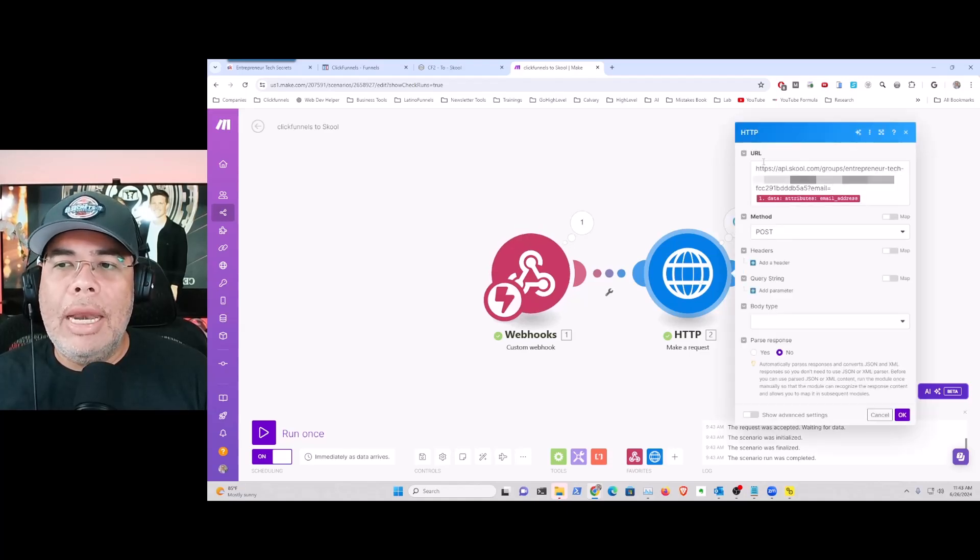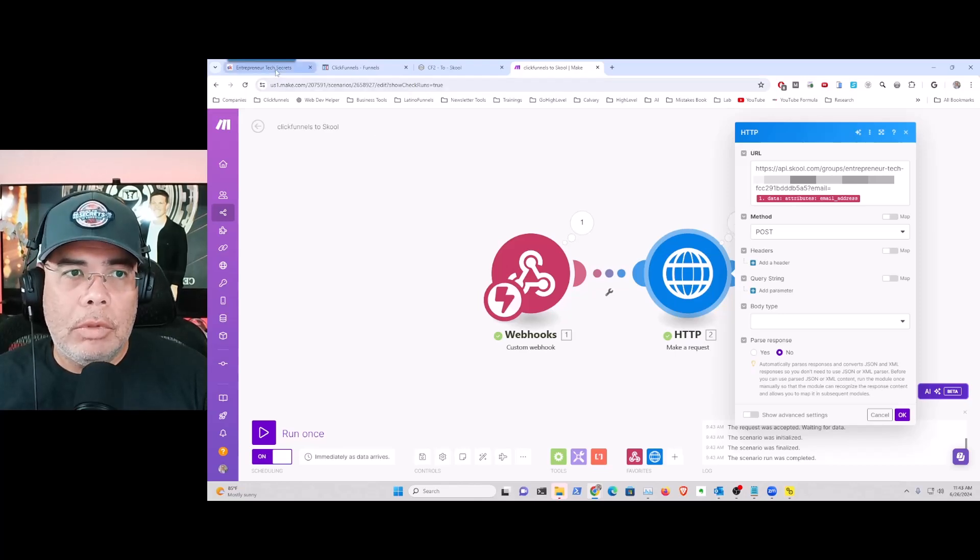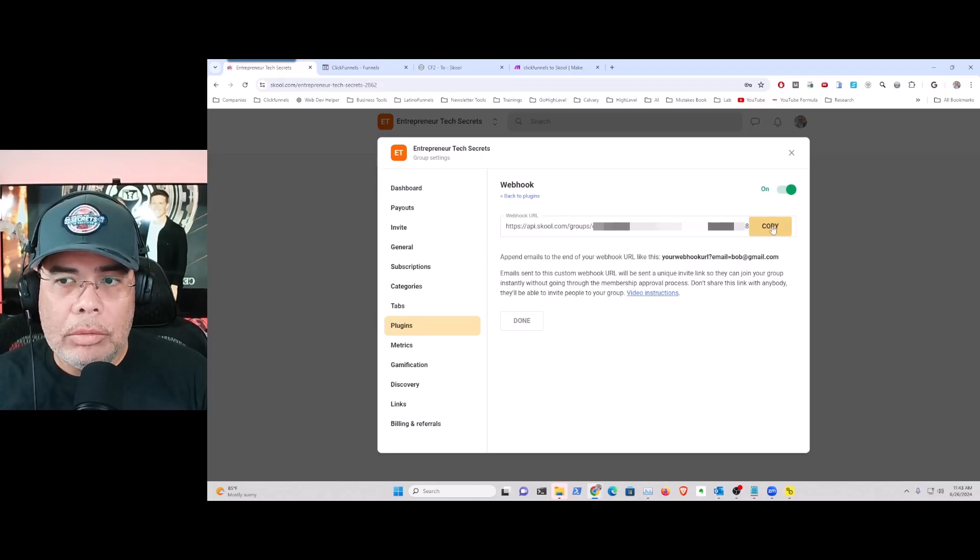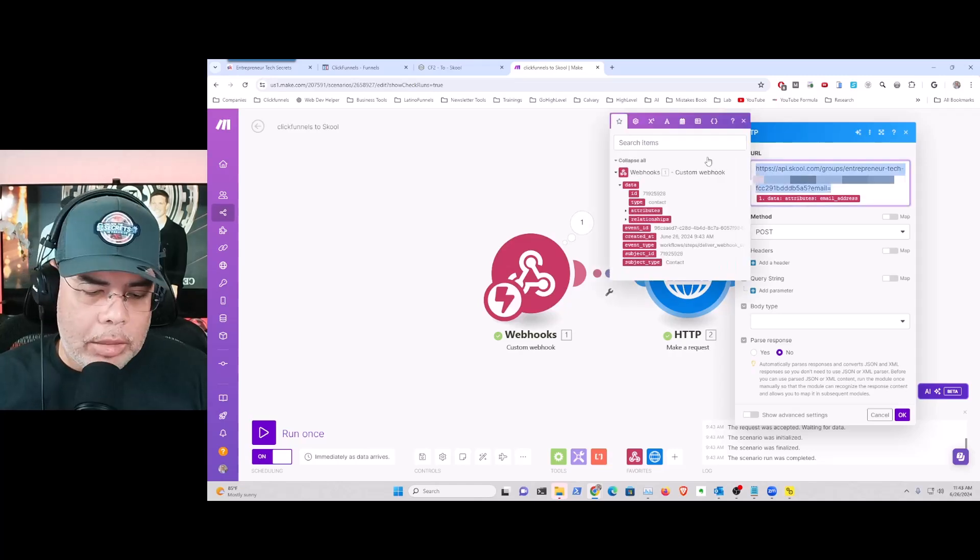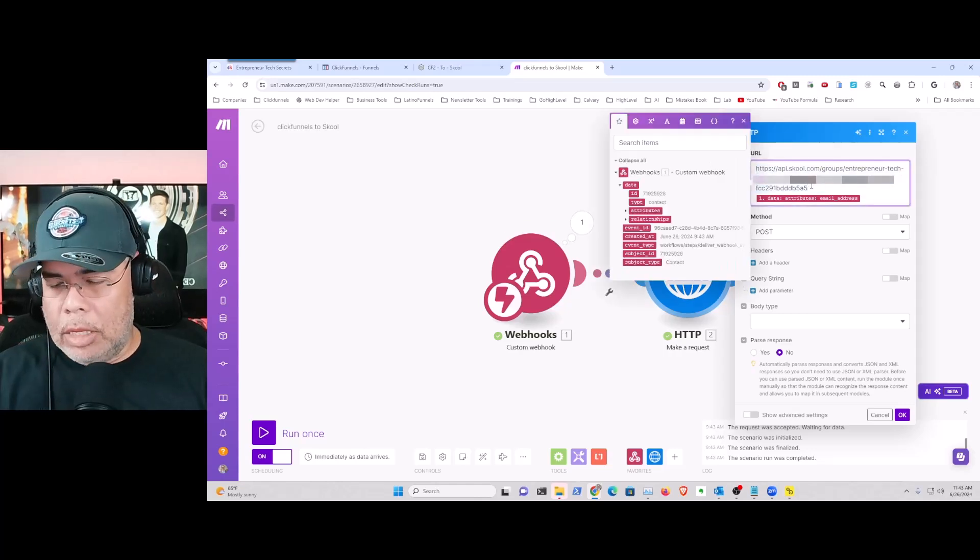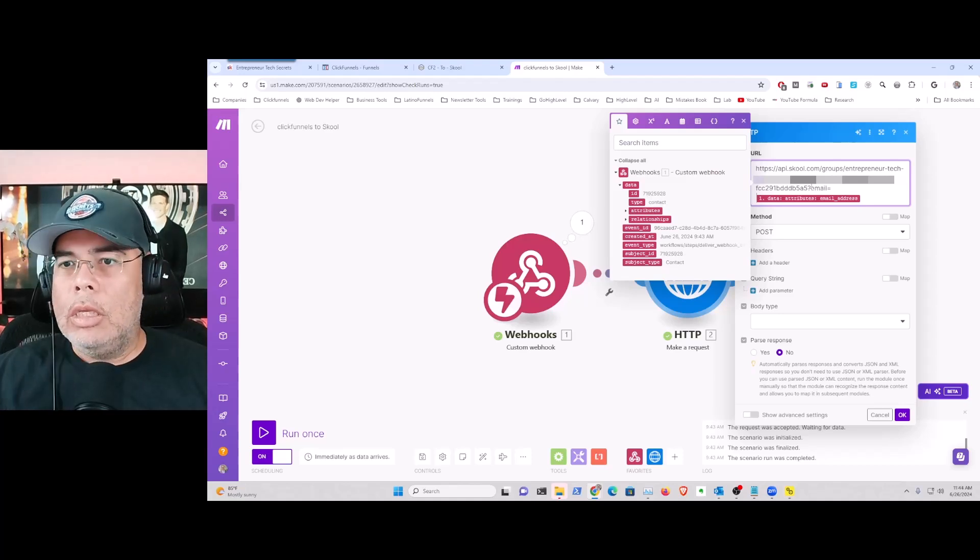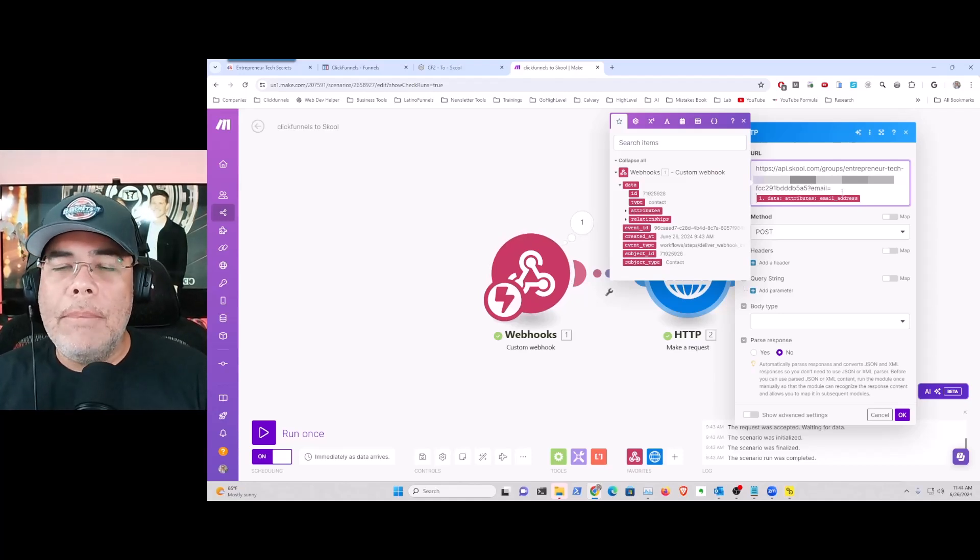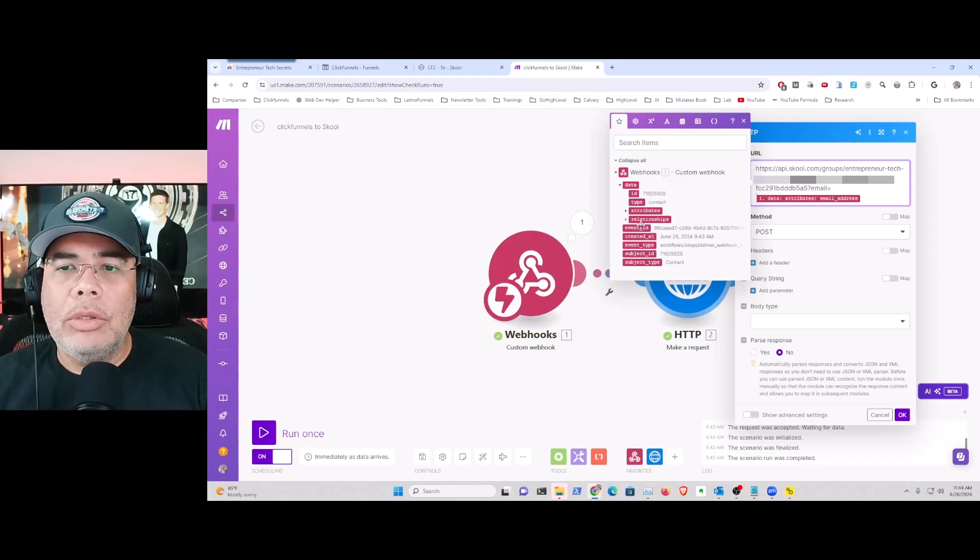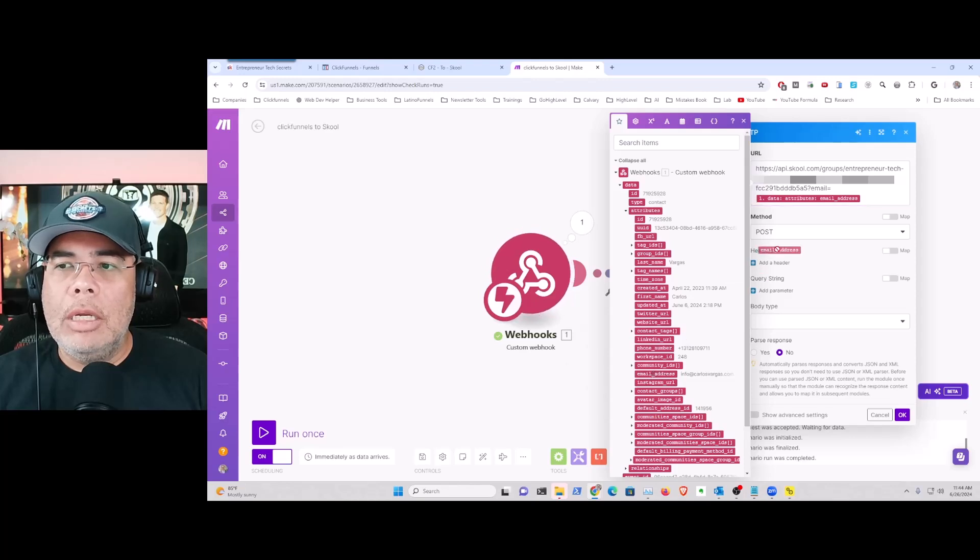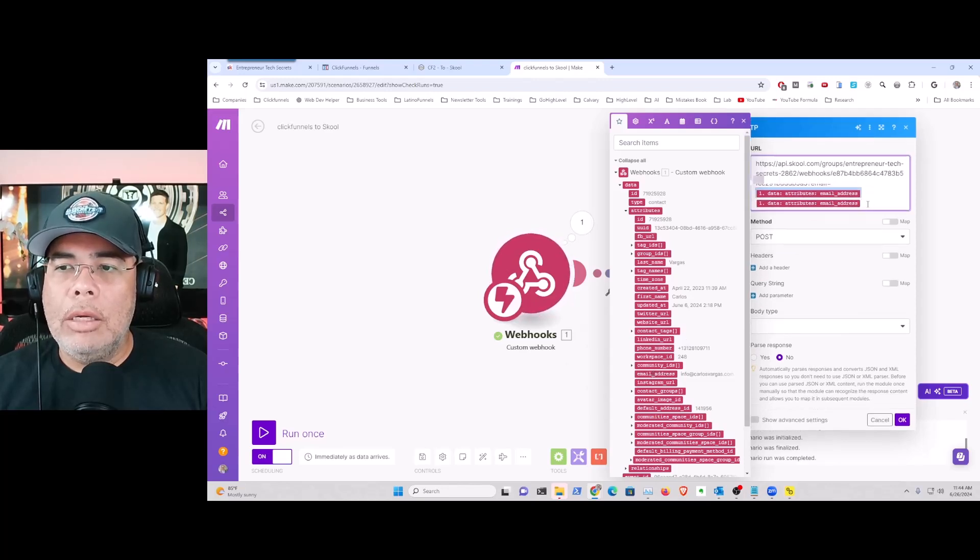And I put your webhook URL that you grabbed from School. Let me go back - this webhook URL, copy it, you paste it and you add question mark, email equals. And because you received the data, it's going to show it to you. You see right here, you just grab the data and you drop it. See, like I had it here.